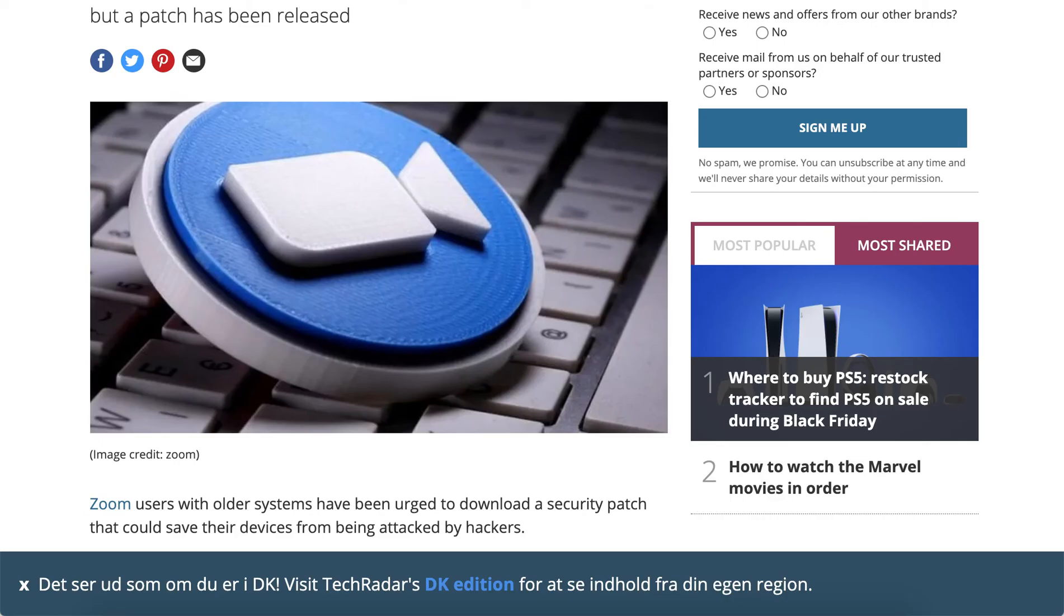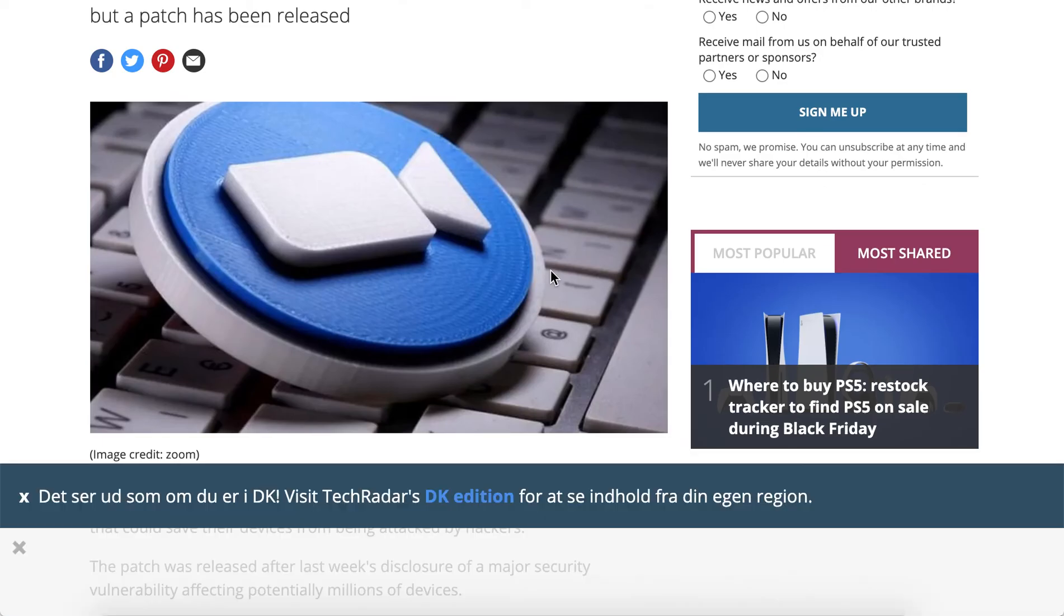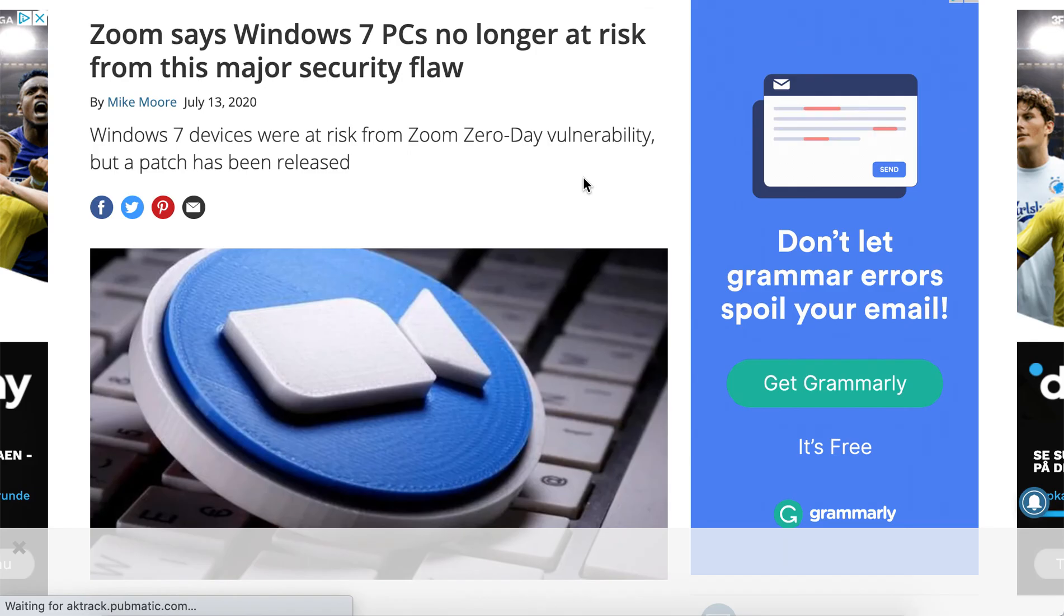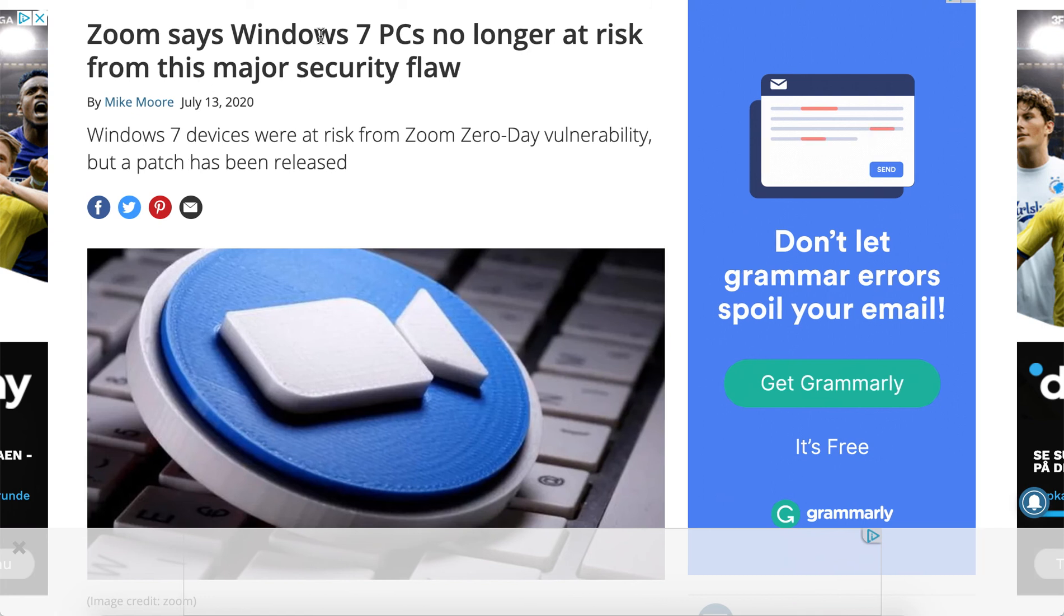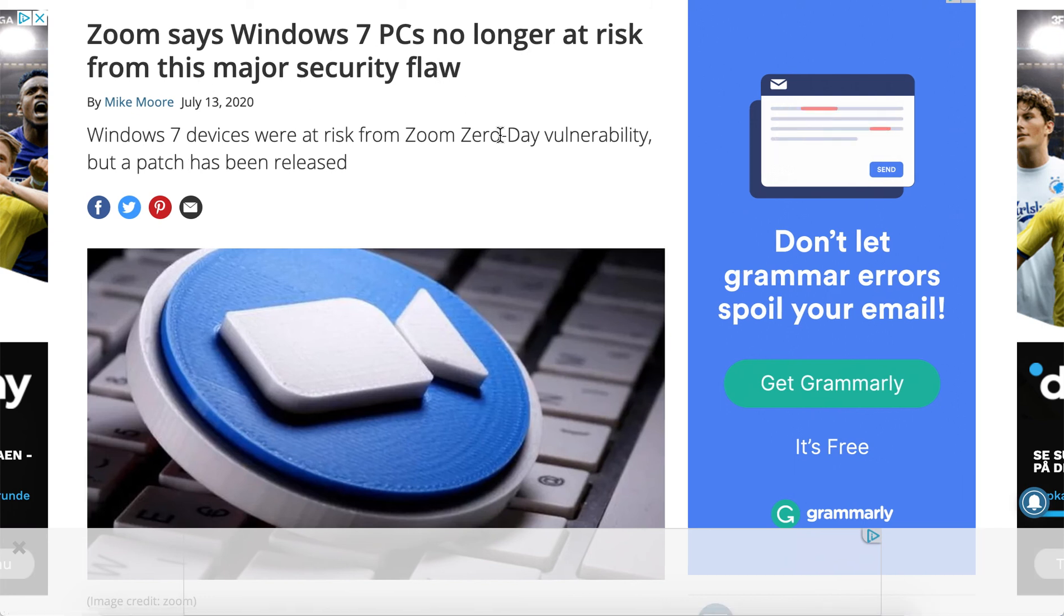There was a major vulnerability for Windows 7 and Zoom during the summer. But Zoom confirmed that Windows 7 PCs are no longer at risk from this major security flaw.